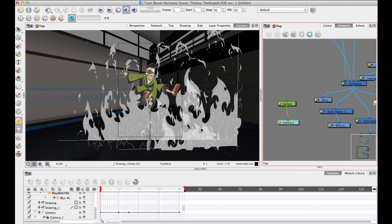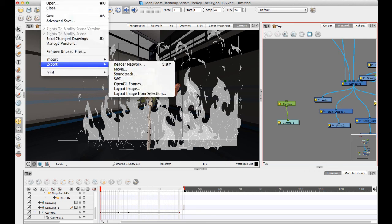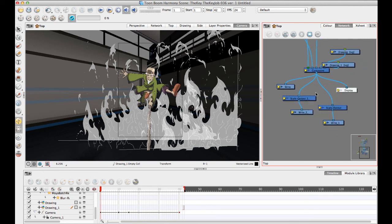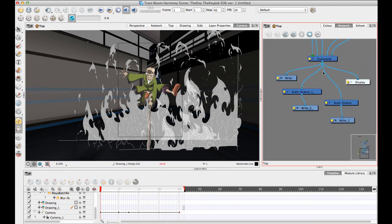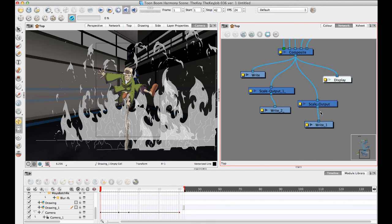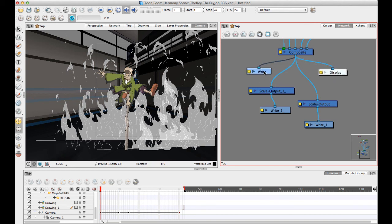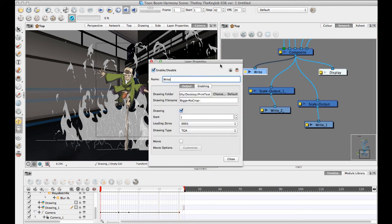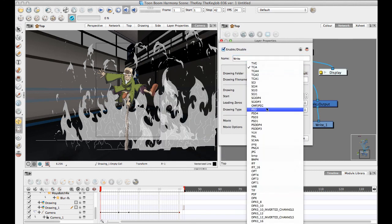In Animate, exporting is simple: go to File > Export Images and select the image. In Animate Pro and Harmony, you use the network view and set up write modules. Your write module — connected to your final composite — is where you configure how images are rendered. Click the yellow options box, set a save location you can easily find, give it a name, and choose your file format: PNG, TGA, PSD, or whatever you prefer.